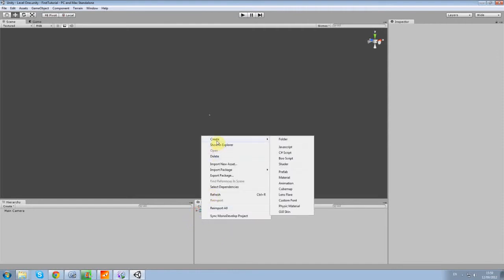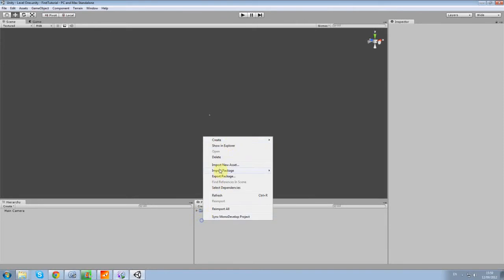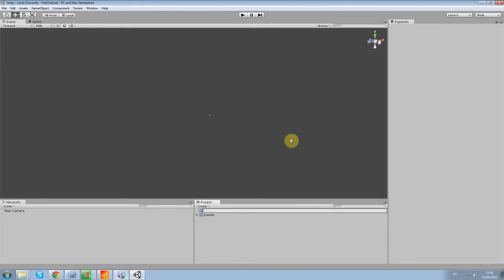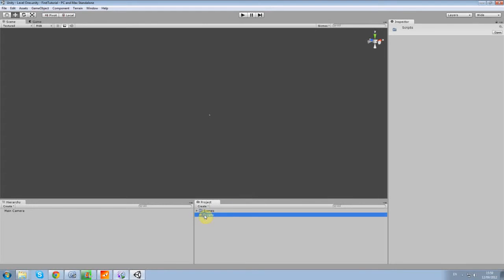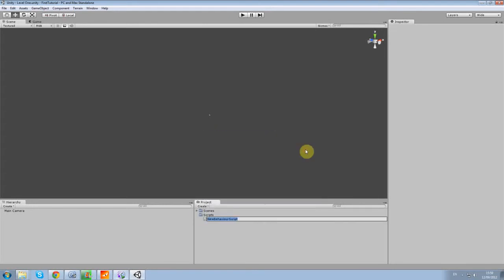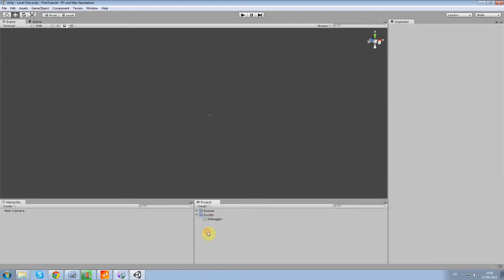Also I want to create a new folder called Scripts. And in the Scripts, I want to create a C Sharp script. We're going to call this Debugger. Like that. All right.